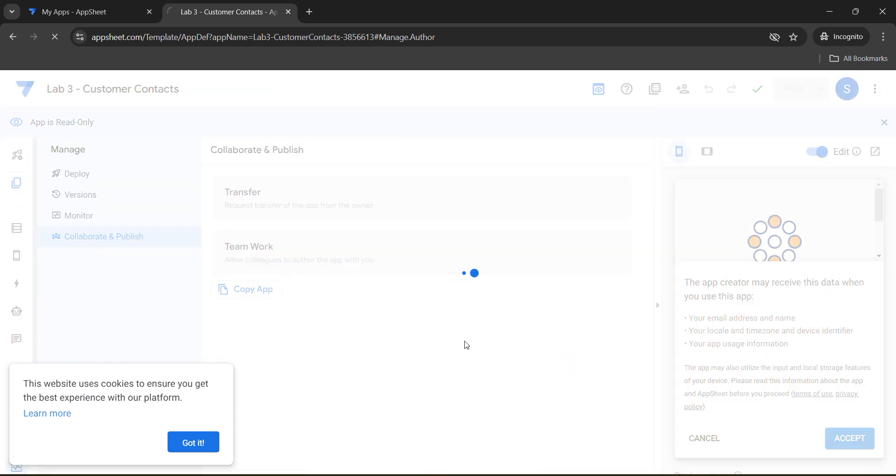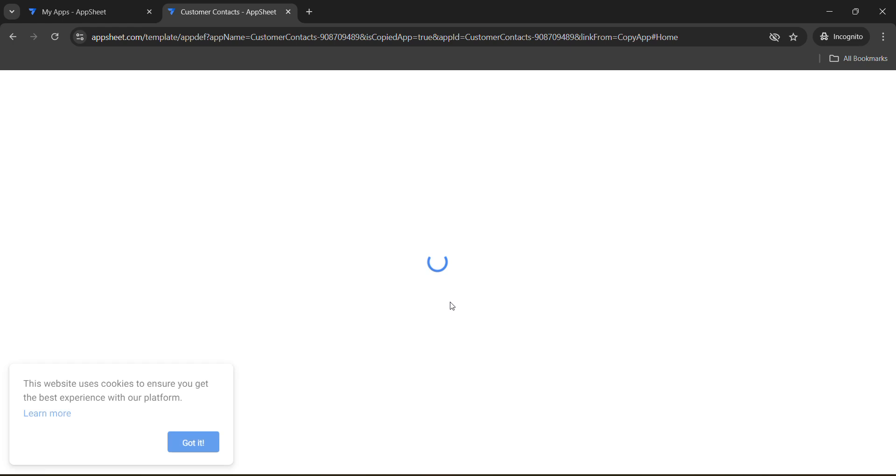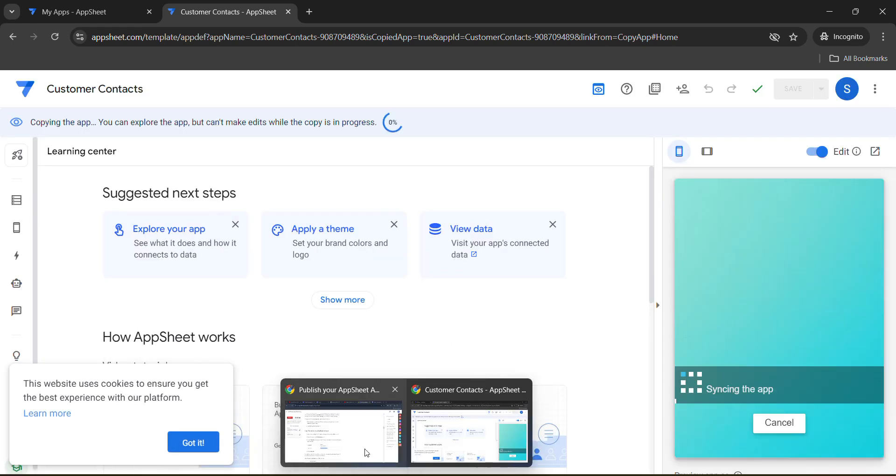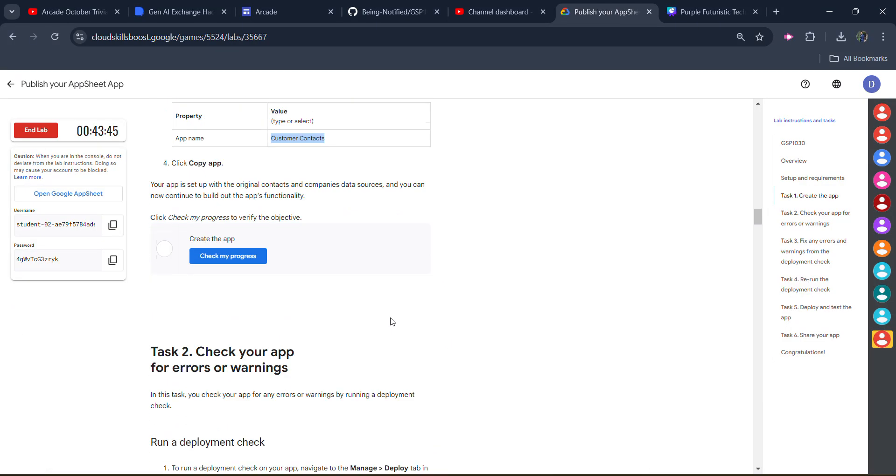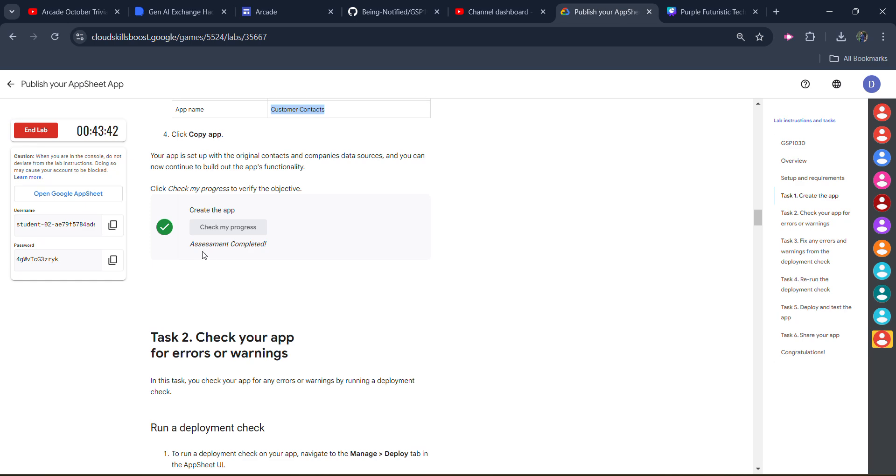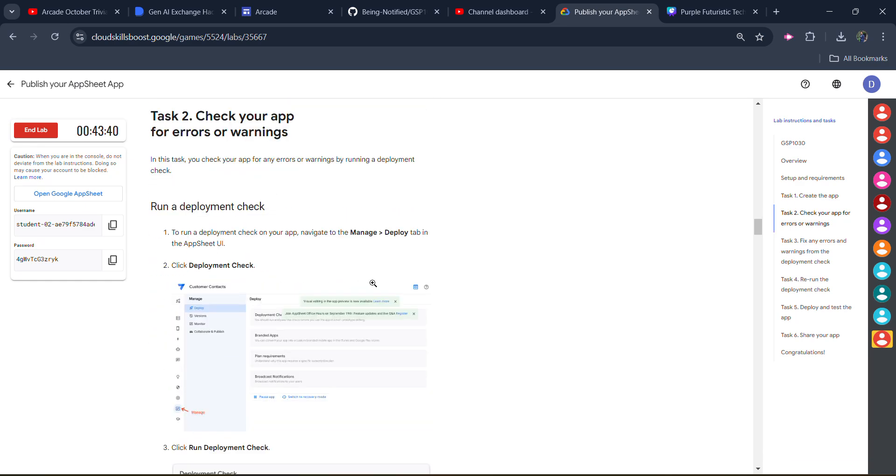Once this page gets loaded, we are done with the first task. Simply come back to the lab, scroll down, click on check my progress. You will get the green tick in this task. You can see assessment is completed. Now scroll down for task number two.